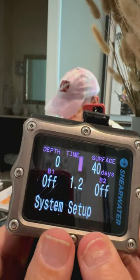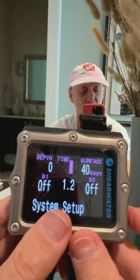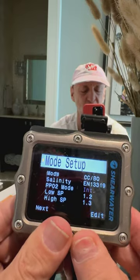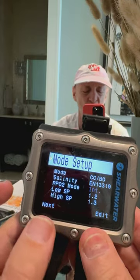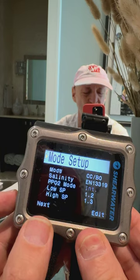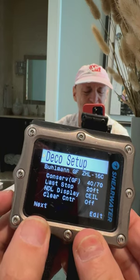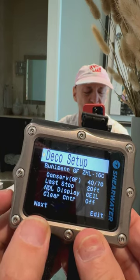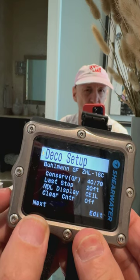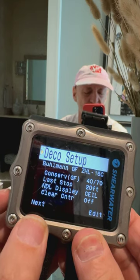That's the menu where I now right-click into it. Right-click into it and you can set up all kinds of different things in here. I'm not going to deal with mode setup or DECO setup right now — this is where I would be able to control various DECO stops and set my gradient factors.